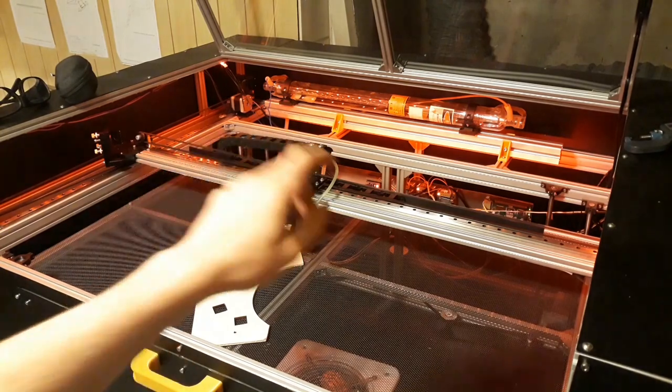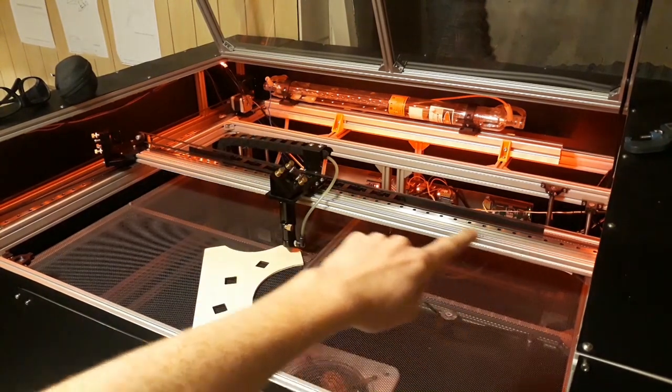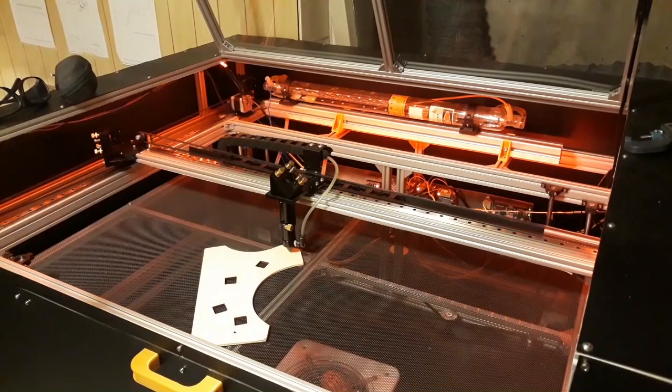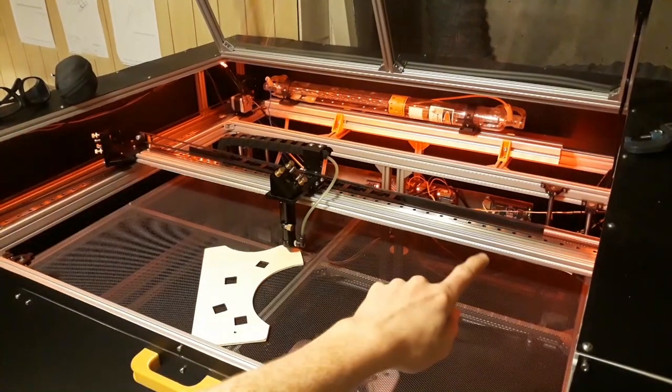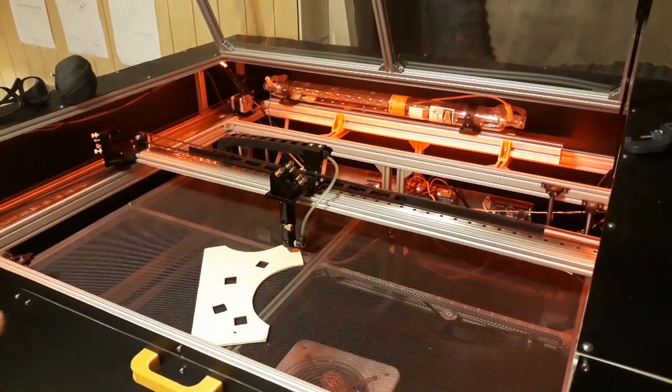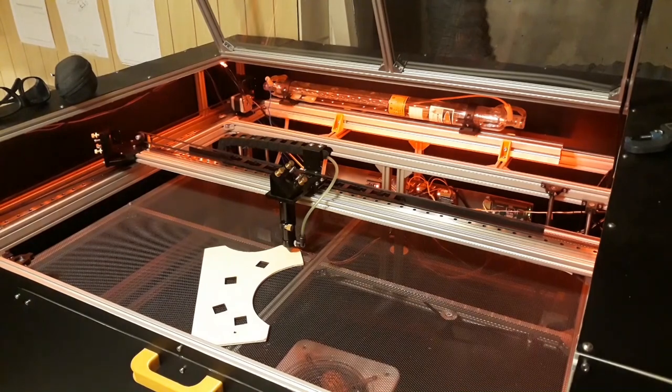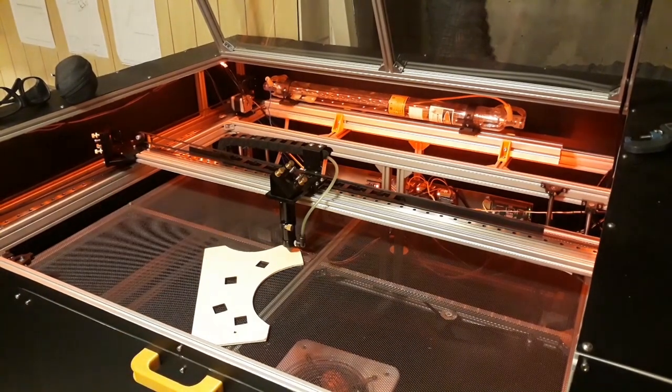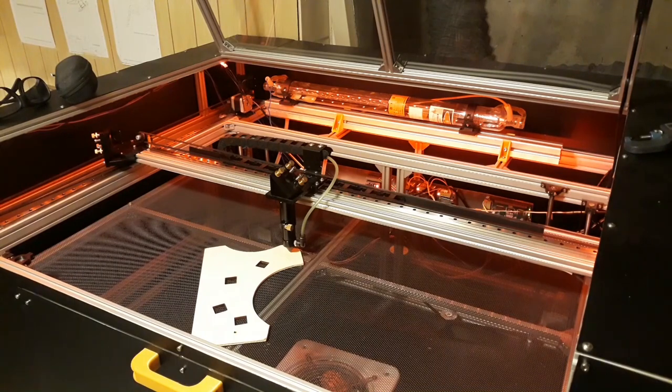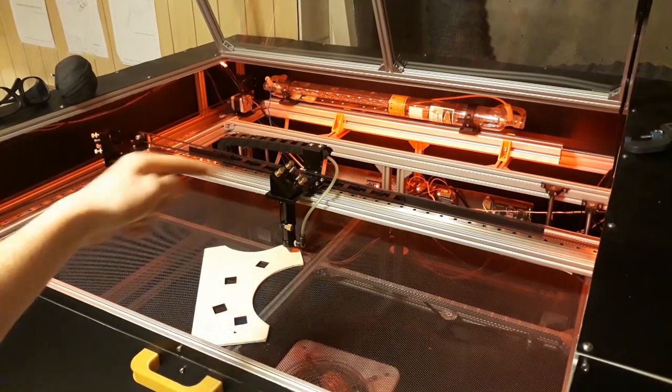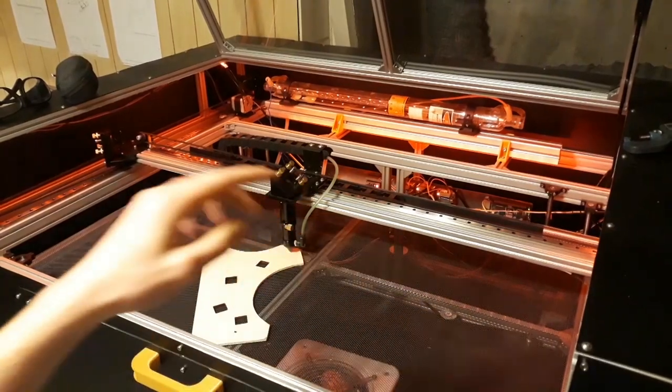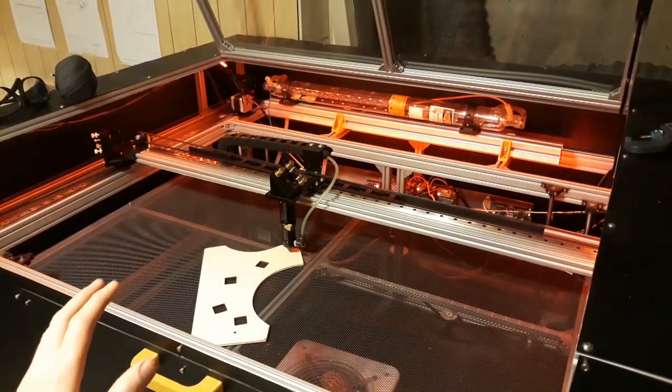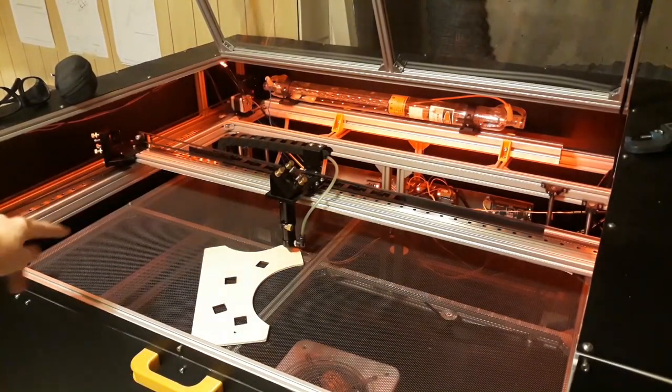All the movements are performed by just normal NEMA 17 stepper motors and these linear rails here. I chose linear rails because they're pretty sturdy so this thing can actually move pretty fast. I've got some end switches over here which enable the homing of the whole machine, and the home point is over here.